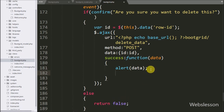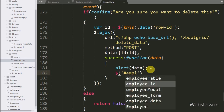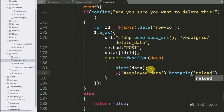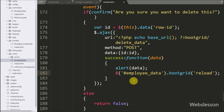After this, we want to reload the jQuery bootgrid table data, so we write dollar with table id employee_data with the bootgrid method, and under this we write reload. This code will reload the jQuery bootgrid table data on the web page without refreshing the page.